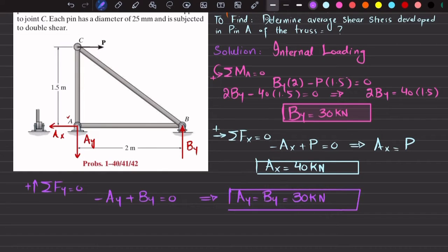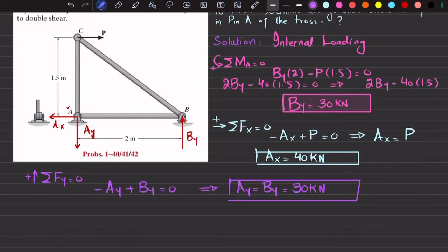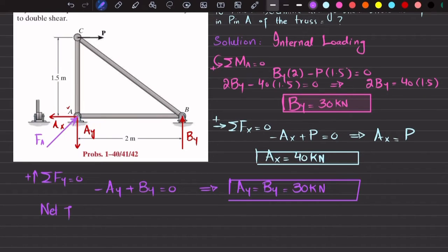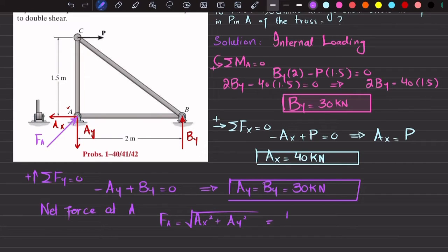Now we have all three reaction forces. The net force at pin A is found using the Pythagorean theorem: FA = √(AX² + AY²) = √(40² + 30²) = √(1600 + 900) = 50 kN.